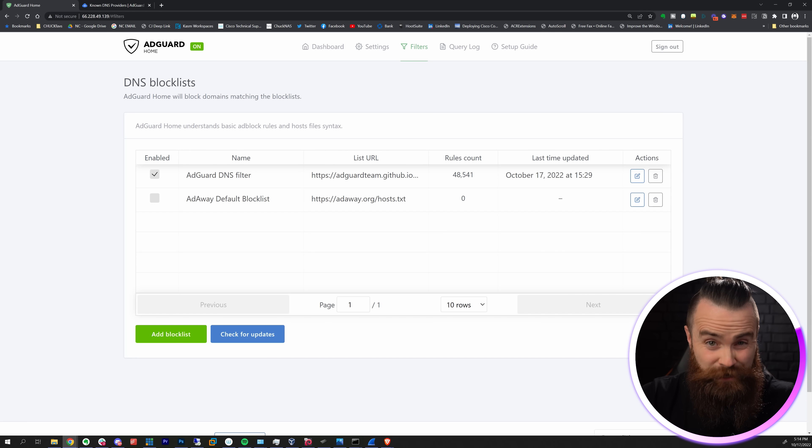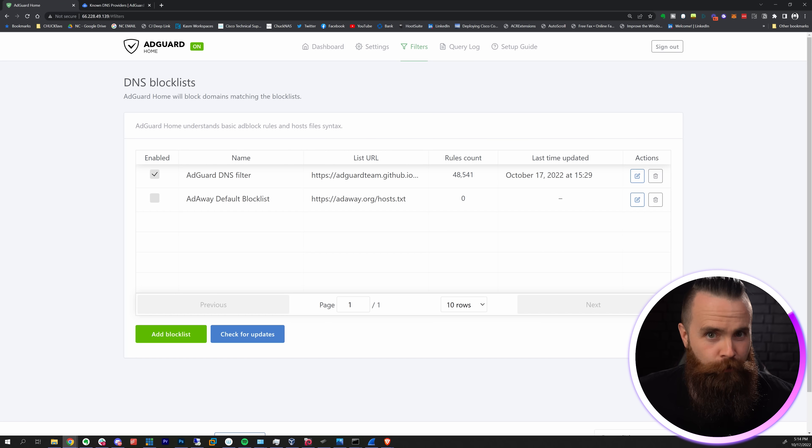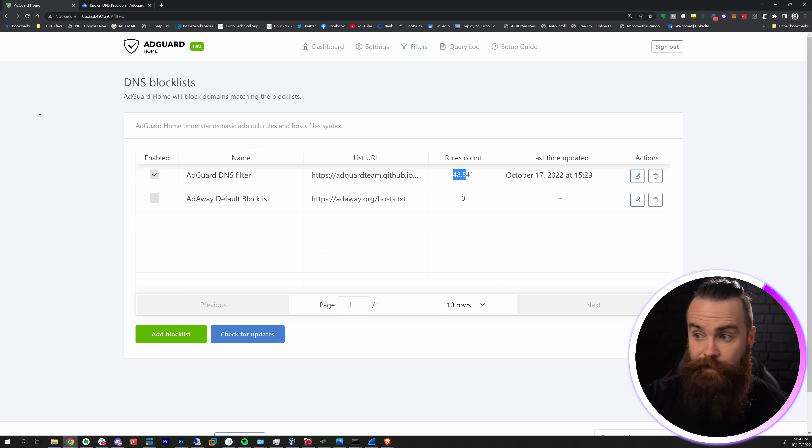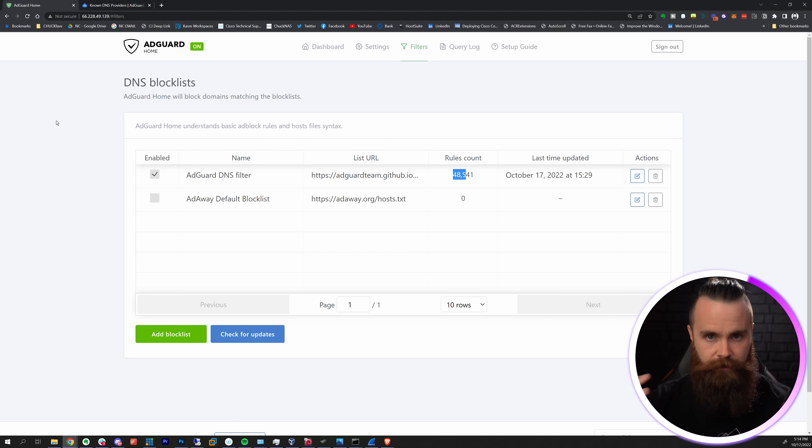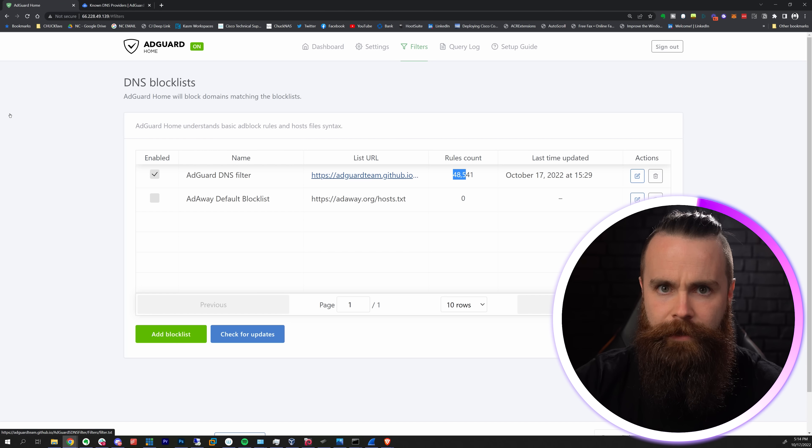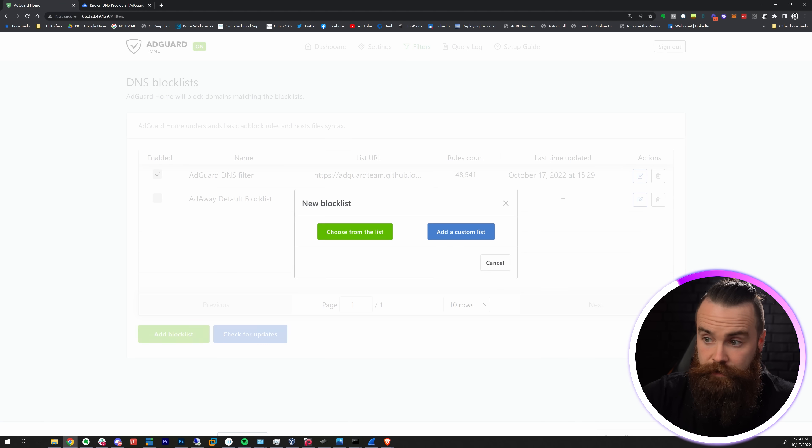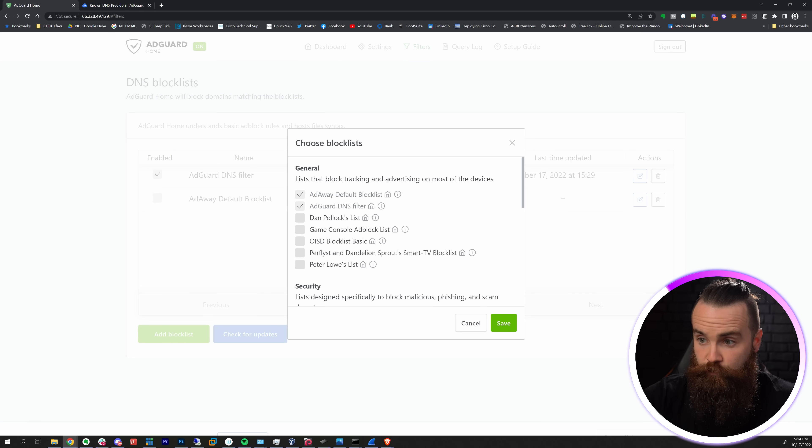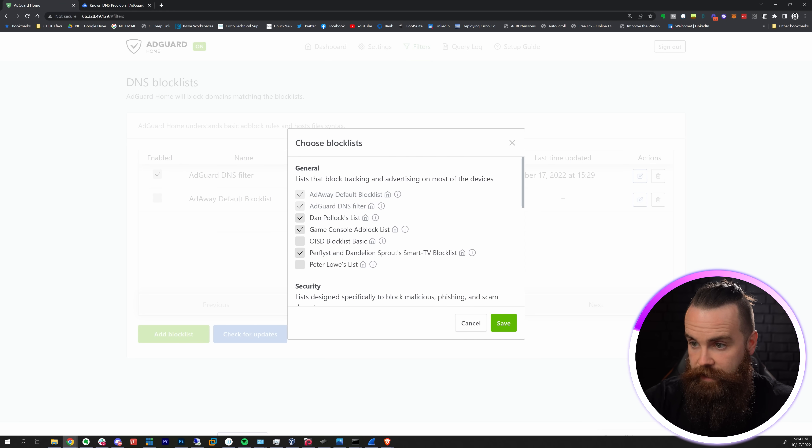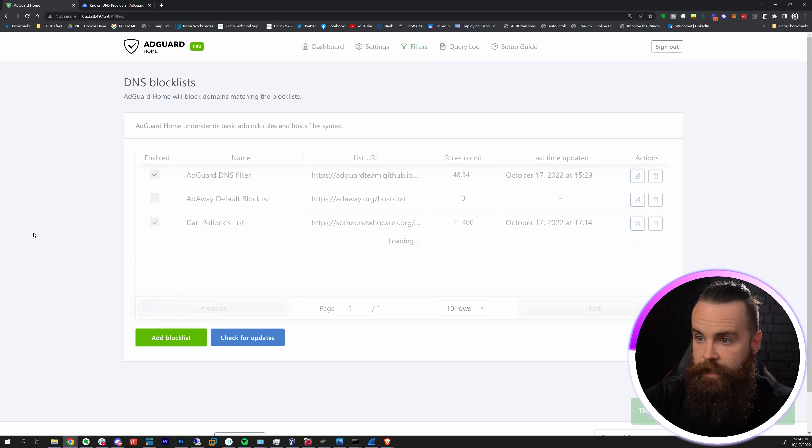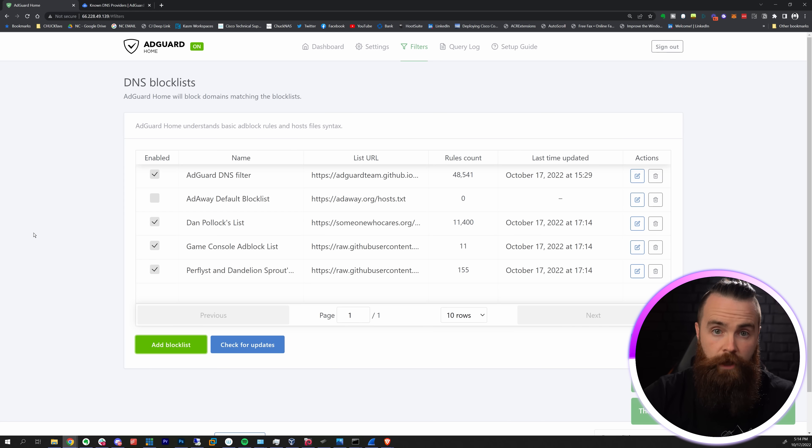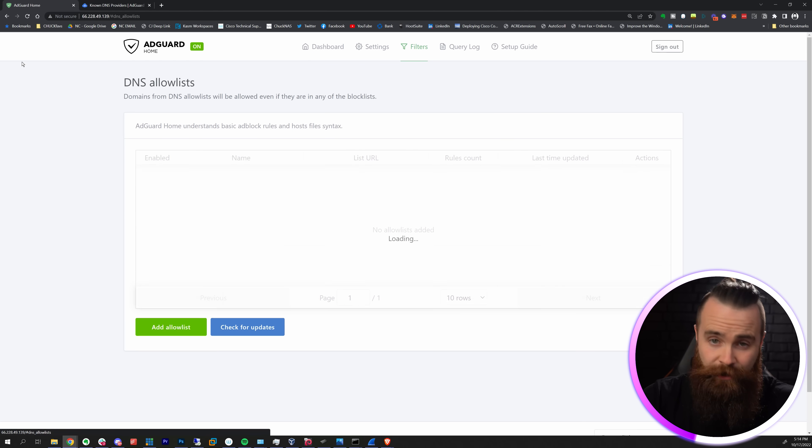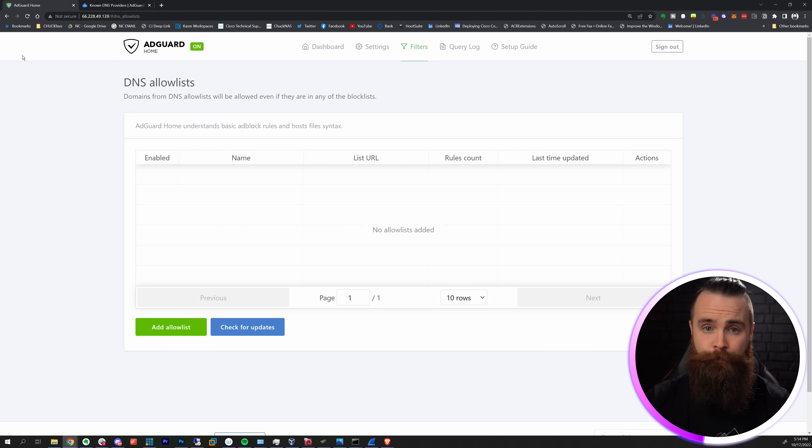I'm going to skip on over to Filters up at the top here. Here is where it gets pretty cool. I'll click on DNS Block Lists and you can actually add more things that can block more things. By default the AdGuard DNS filter is blocking 48,000 rules, blocking a ton of ads. You can add more - just by clicking Add Block List you can add a bunch more from their list. Click Save and suddenly you're blocking more and more stuff.